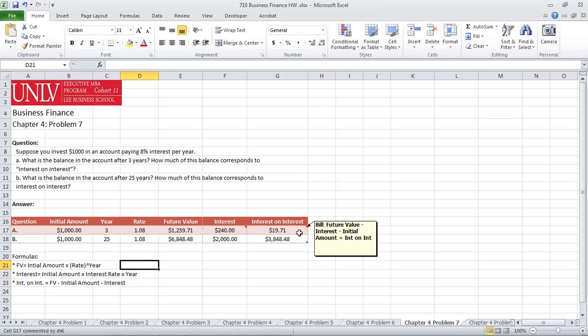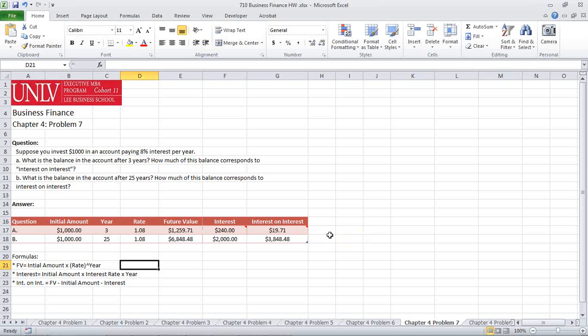Once again, your answer should be $19.71 and $3,848.48. Again, if you're doing it like this, you're doing it right.